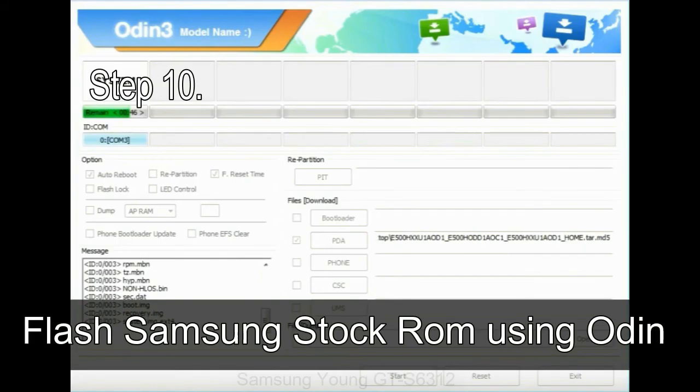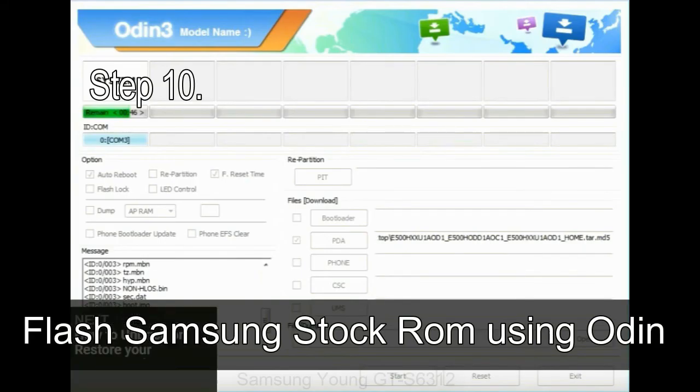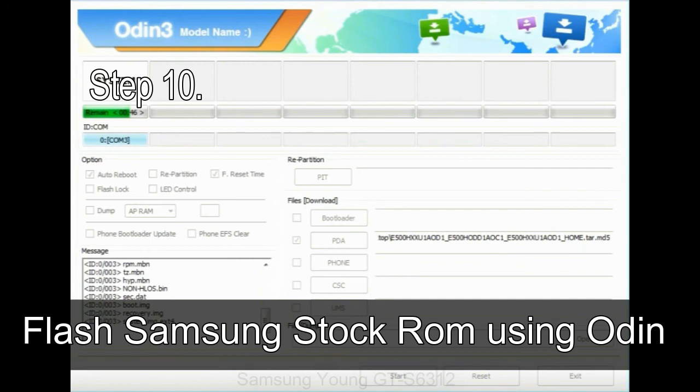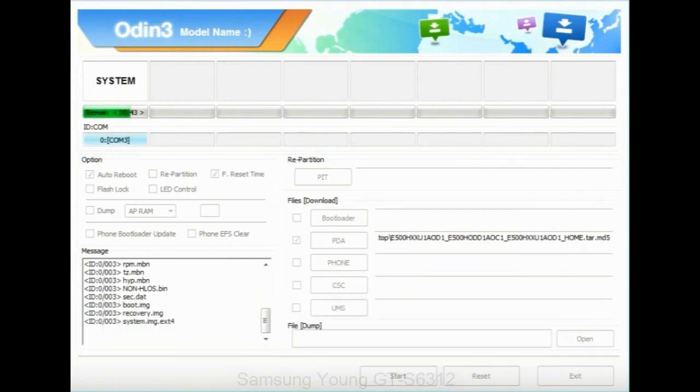Step 10: now click on the Start button in Odin to begin the flashing process.